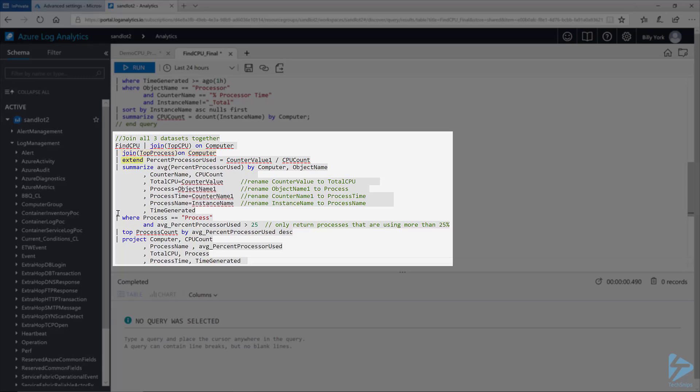And then I will use the extend operator to define percent processor used whereby I will divide counter value one by the CPU count. And in this instance counter value one is the 1400 field that I pointed out before that we're going to divide by the CPU count to get the percentage of the processor being used.